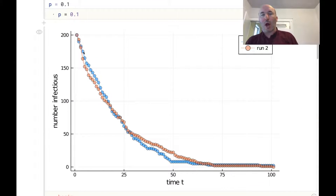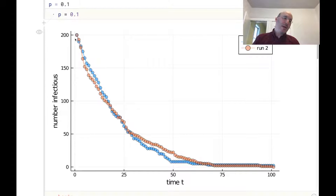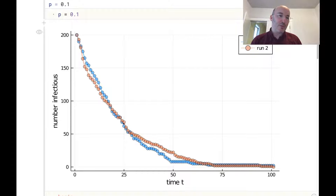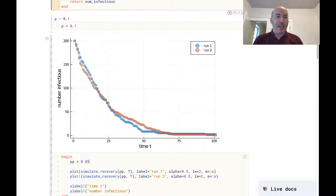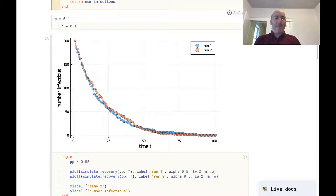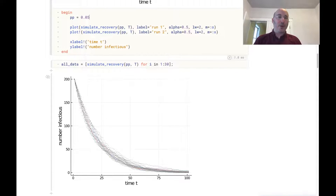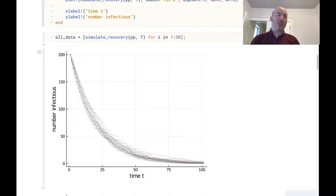Here's a picture of two runs of that simulation. We start with 200 people in each run, and then do this dynamics where each person recovers with probability p at each time step. We can see the number of people who are still infectious — for example at time 25, in the first run there are about 70 people still infectious, in the other about 60. If we run the simulation again we'll see different curves each time, but they all have a similar shape. Plotting a lot of those curves together, we can see they all have the same kind of tendency but with some variation due to the stochastic process.